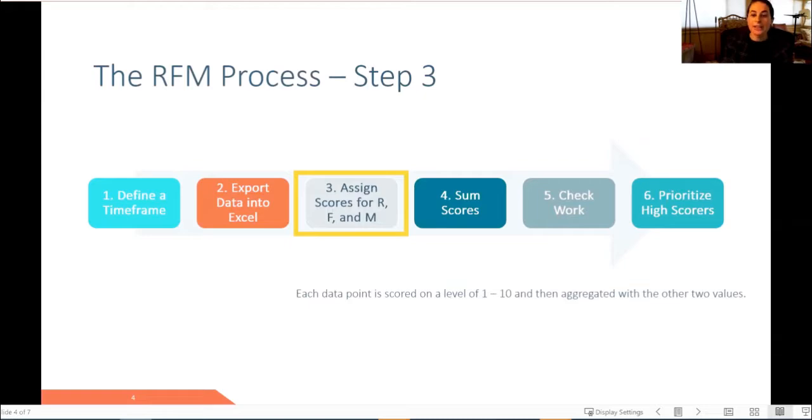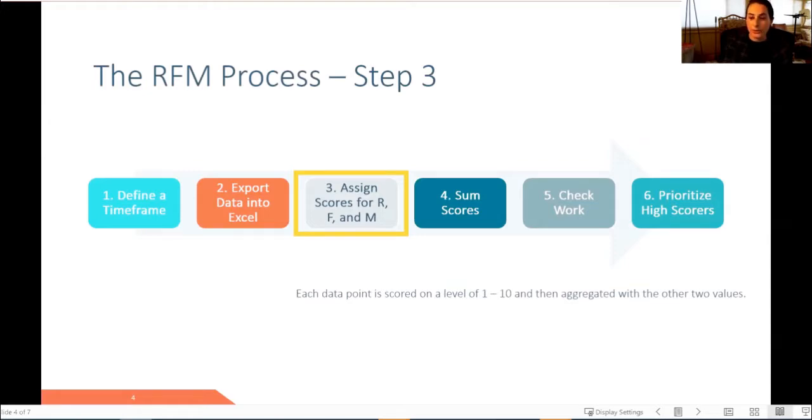We will then assign scores for each the R, the F, and the M. And to create the scores, we will identify a ranking number. For example, 1 to 10, with 10 being the highest for each the R, the F, and the M parameter.